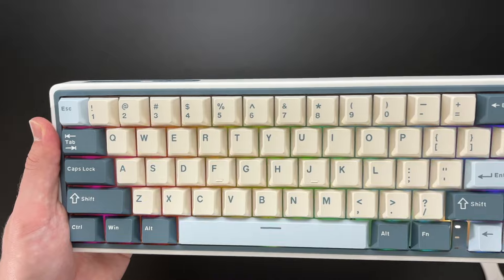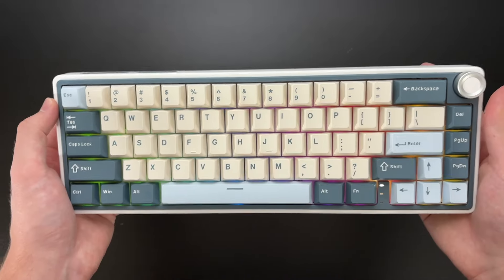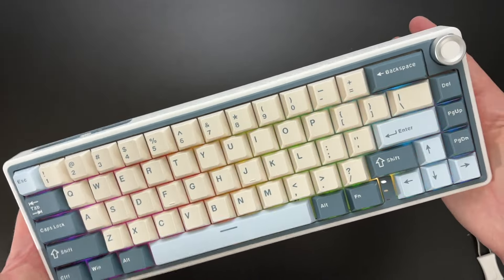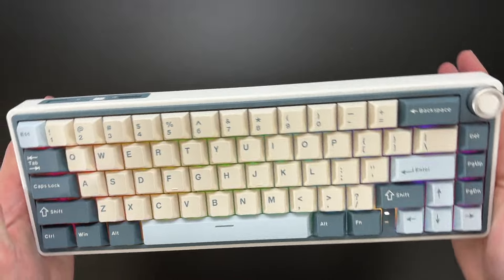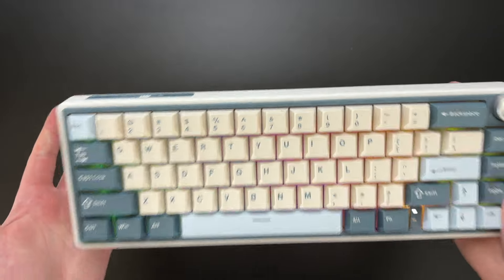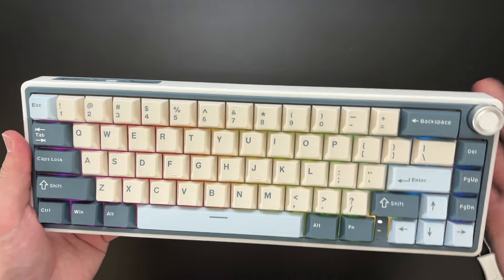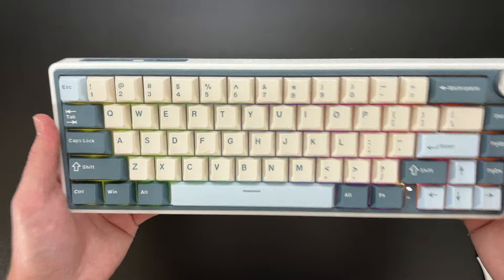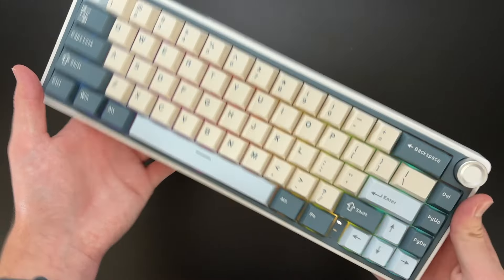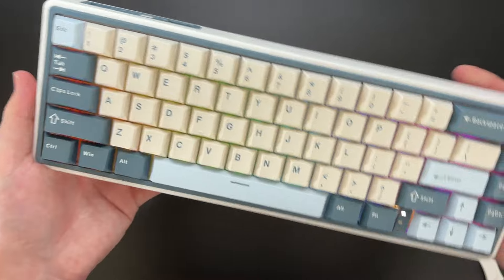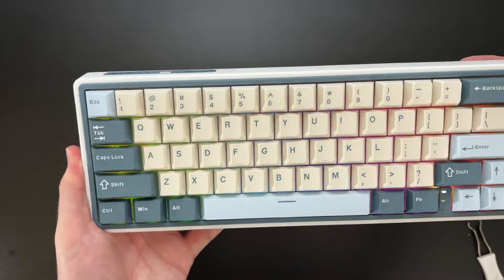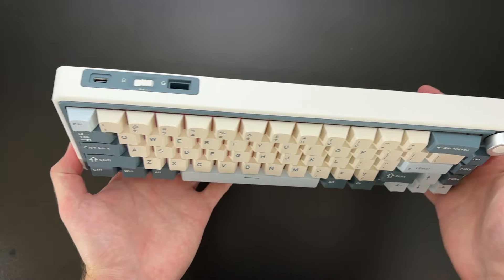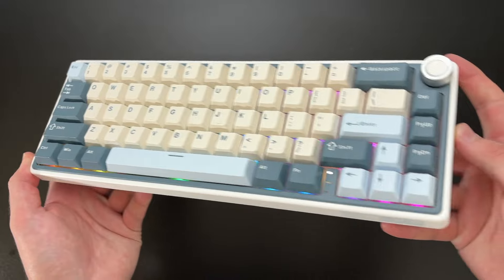I want to give a huge thanks to Royal Kludge for sending me this. This is an amazing budget keyboard. It is very light, so you can easily travel with this. It is amazing for the price. It is very durable. It is plastic, but it feels really nice. And I really like the color you can choose for this.